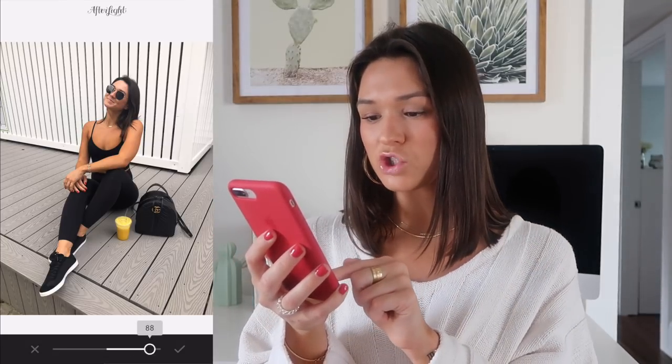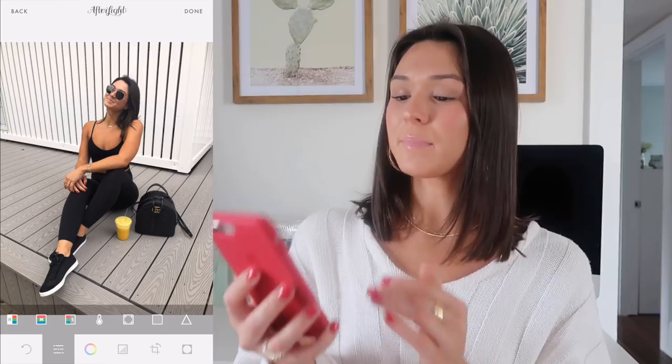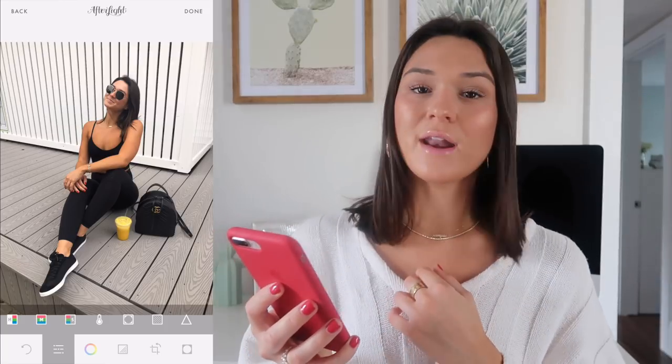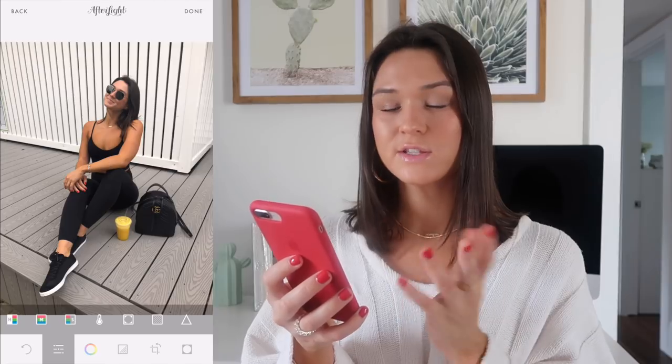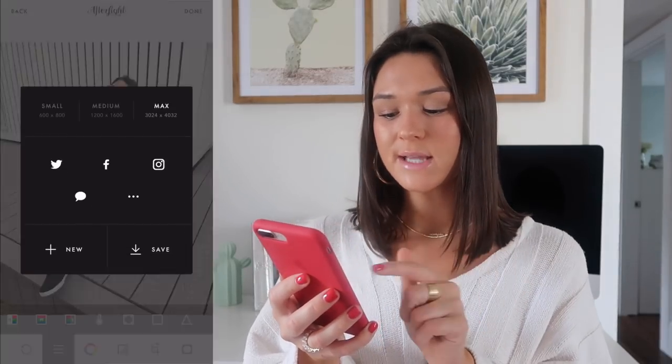To finish off the photo in Afterlight, I swipe all the way to the right and use the little triangle icon, which is sharpening. I sharpen the photo to make it look better quality. Holding down on the screen shows the original versus the edited version — it's not really that intense, just a little enhancement. Then I click Done and save the photo.